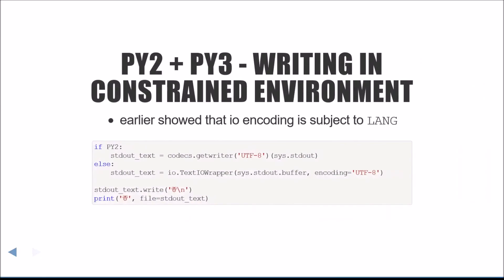If your program needs to write in a constrained environment where LANG might not be reliable, you can either write as bytes as seen before, or you can use a variation of the text writing where you force the encoding to a specific encoding. In this case, I'm forcing the UTF-8 encoding.